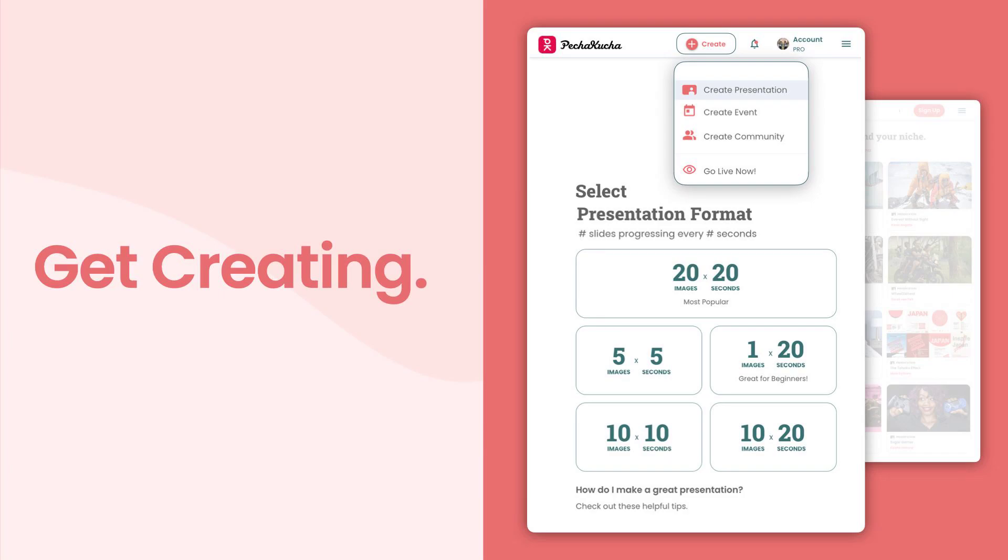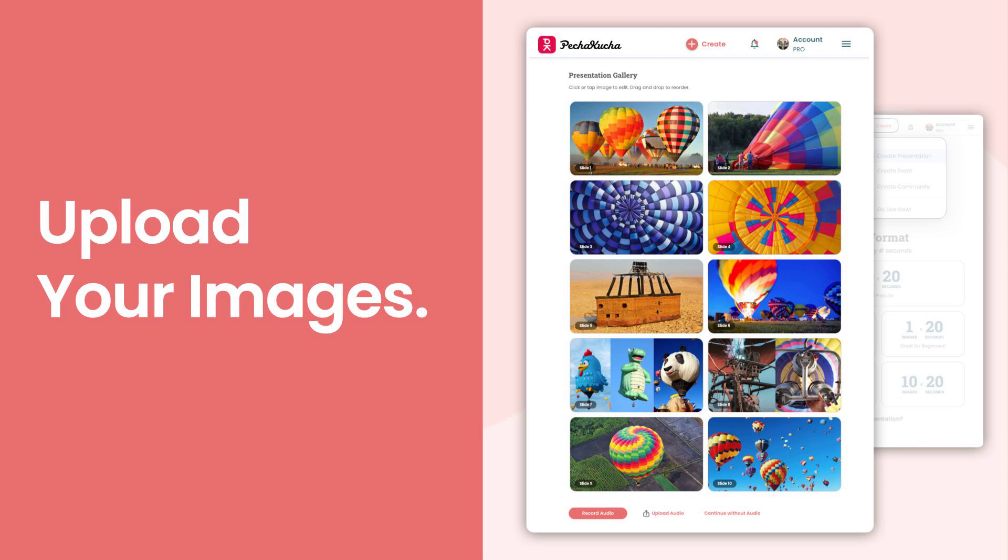Hit that Create button right at the top. Now, you'll see a number of things that you can create, but we're going to focus on presentations here. So first, choose your presentation format, the standard 20 slides that auto-advance every 20 seconds, or any of the shorter formats. This presentation I'm giving right now is a 10 by 20, 10 slides for 20 seconds each.